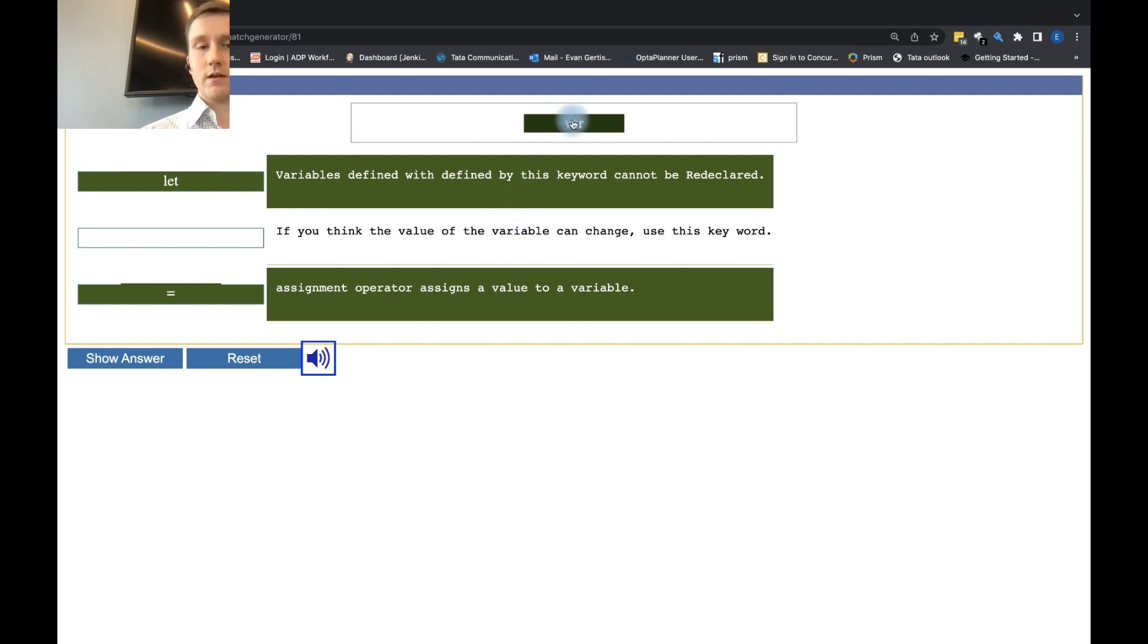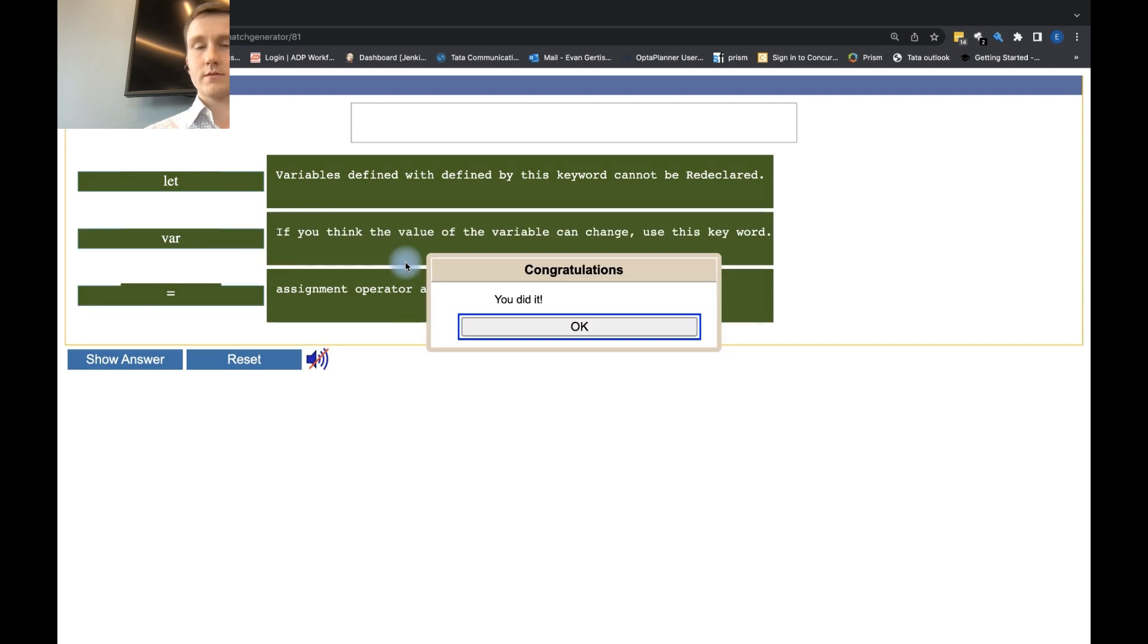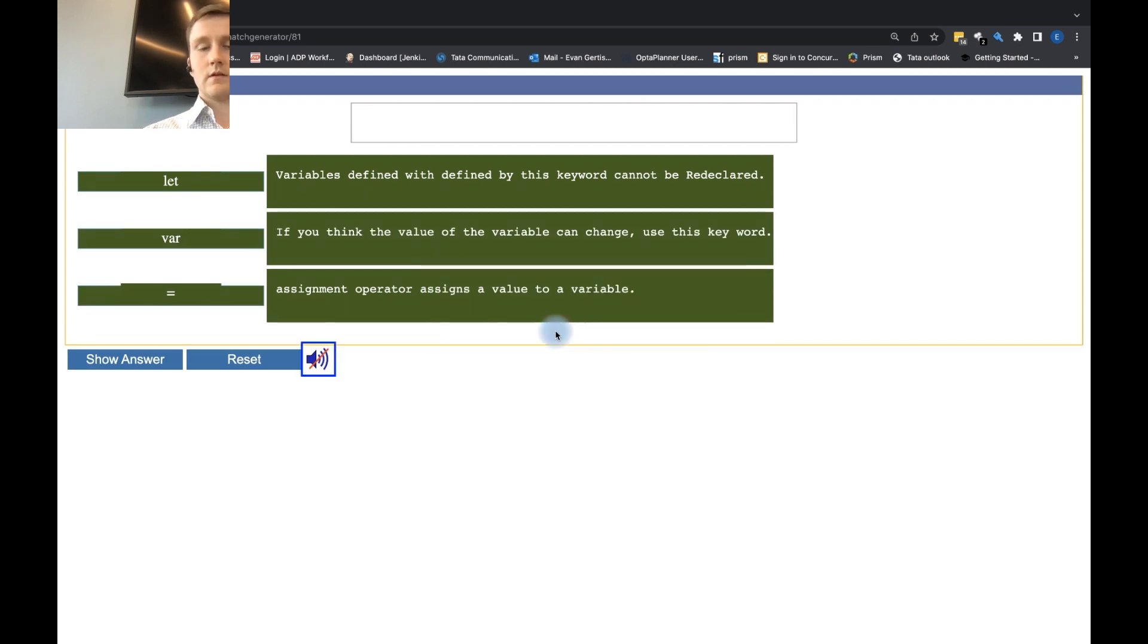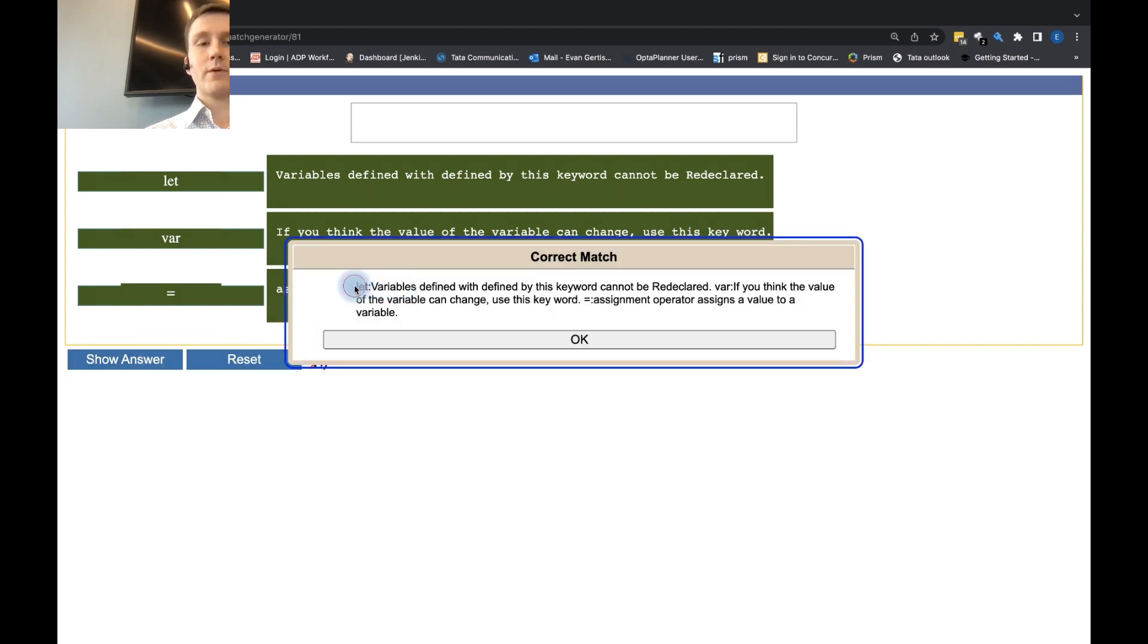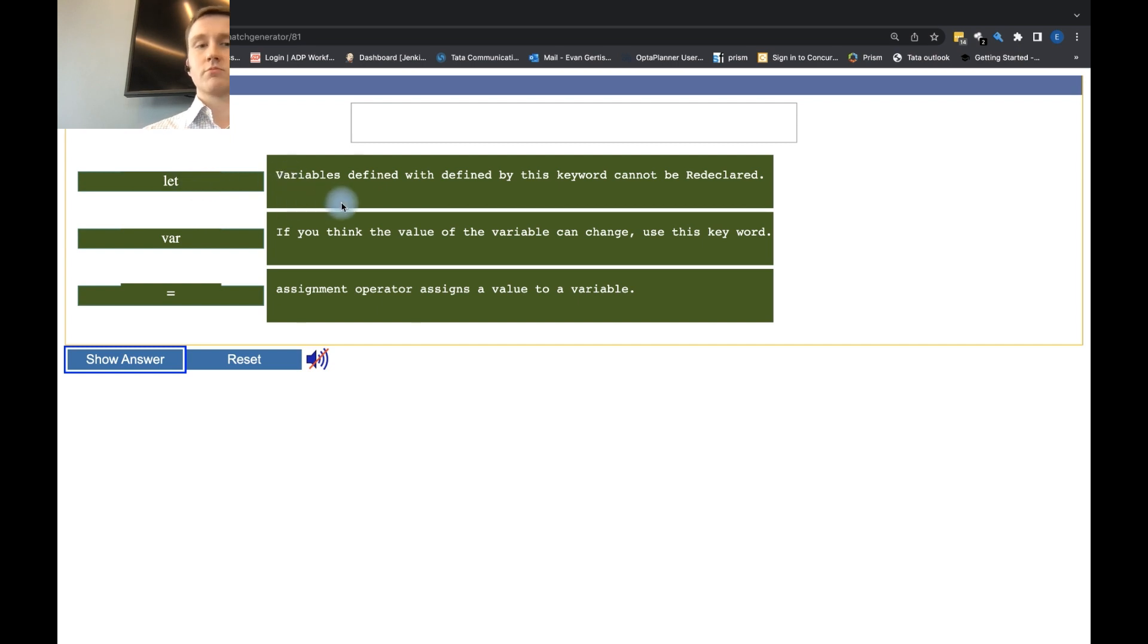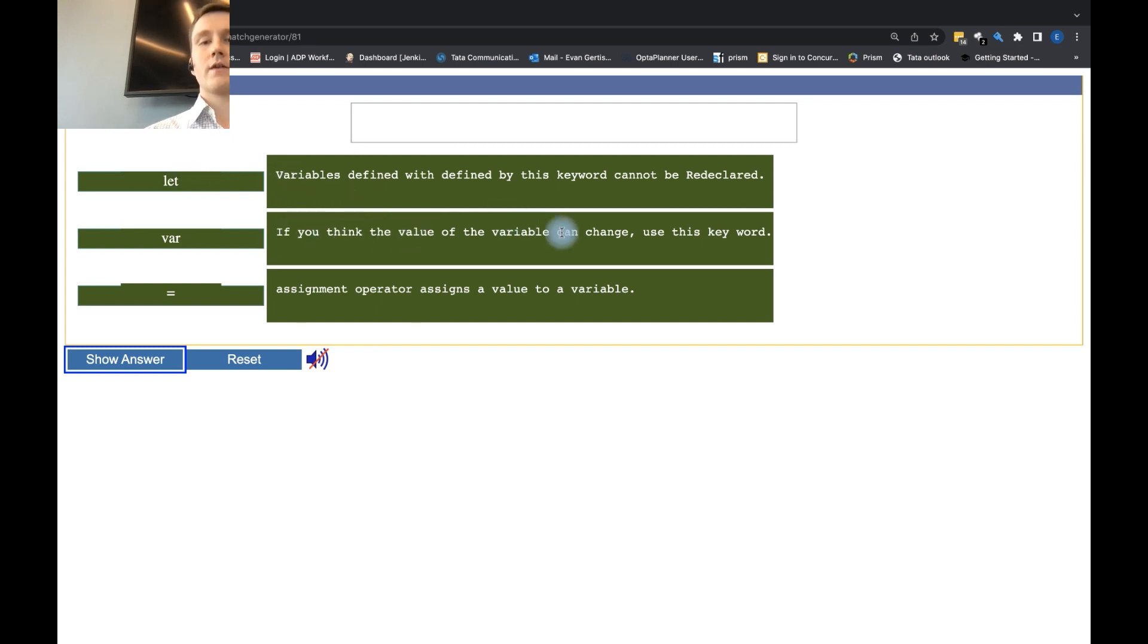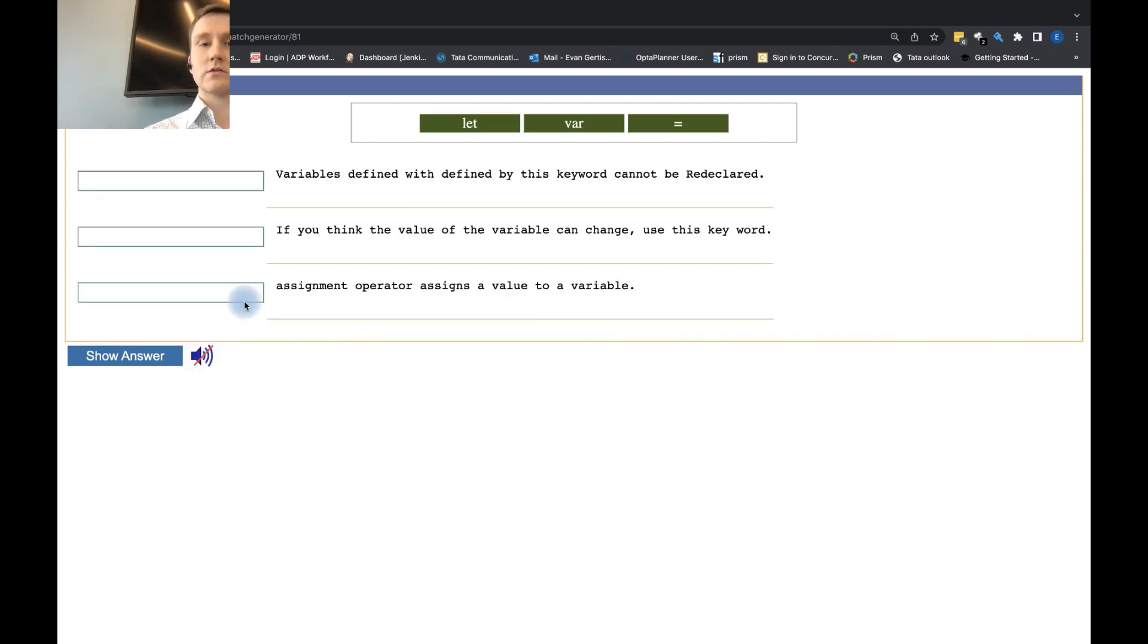Alright, so this is just this last one here, right? Yolanda, can you mute your mic, please? Yep, so we've matched this now, right? And now we have our answer, which shows us that we have a correct match. Good job. So conceptually, what this does is it teaches us what the definitions are. If you think the value of the variable can change, you want to use this keyword, var. You can reset this back to what it was before.